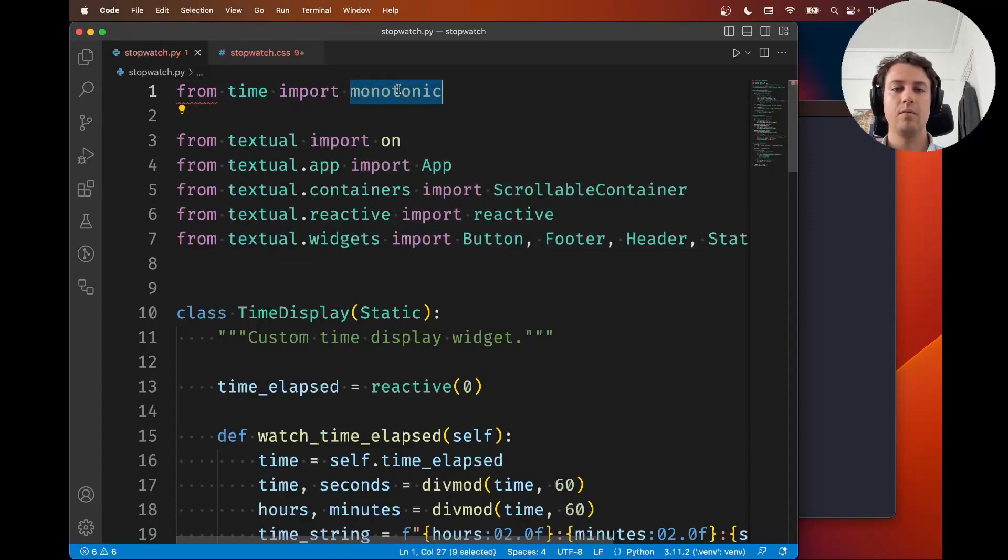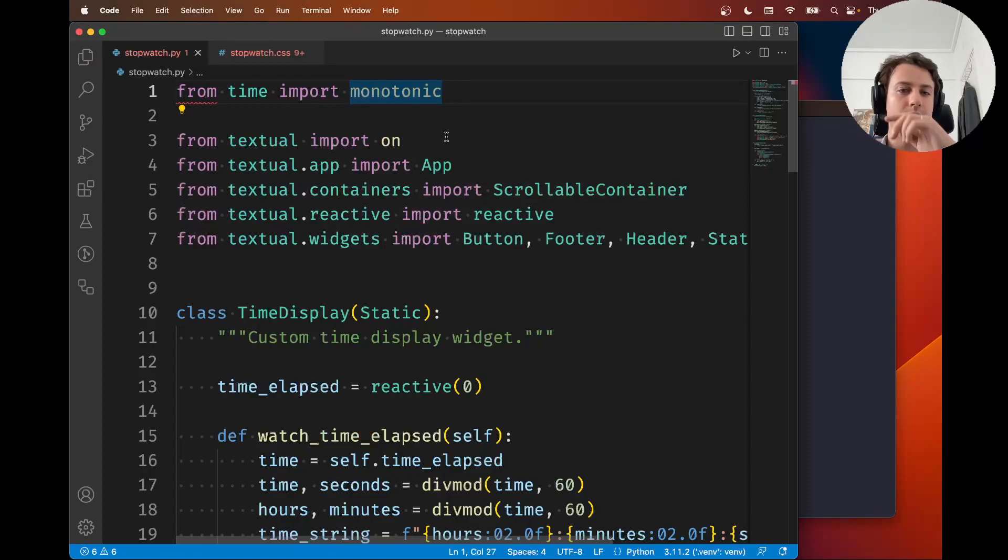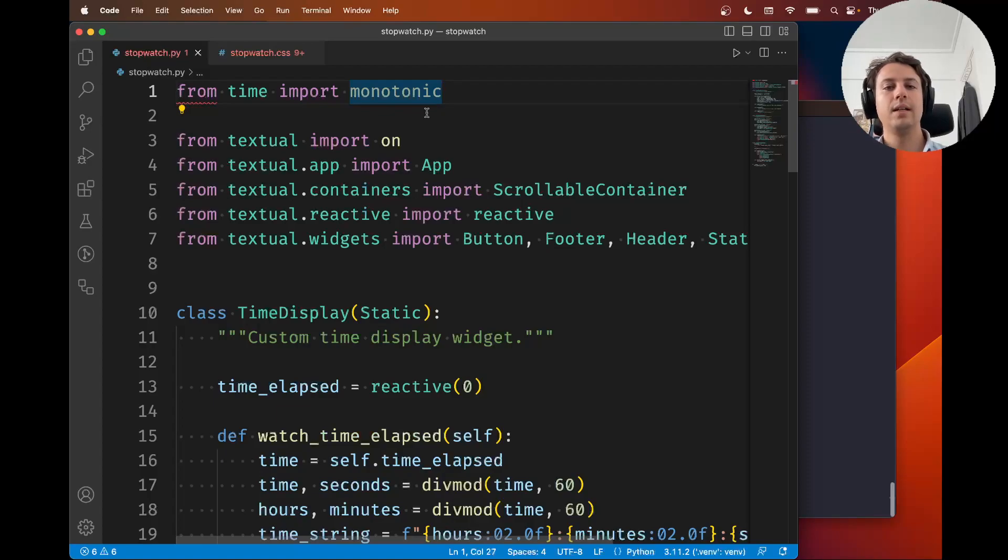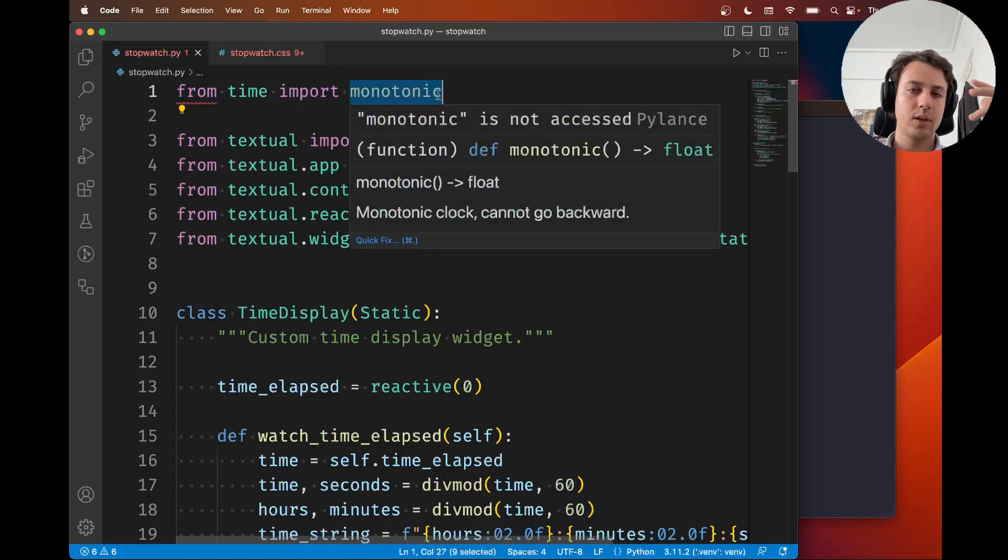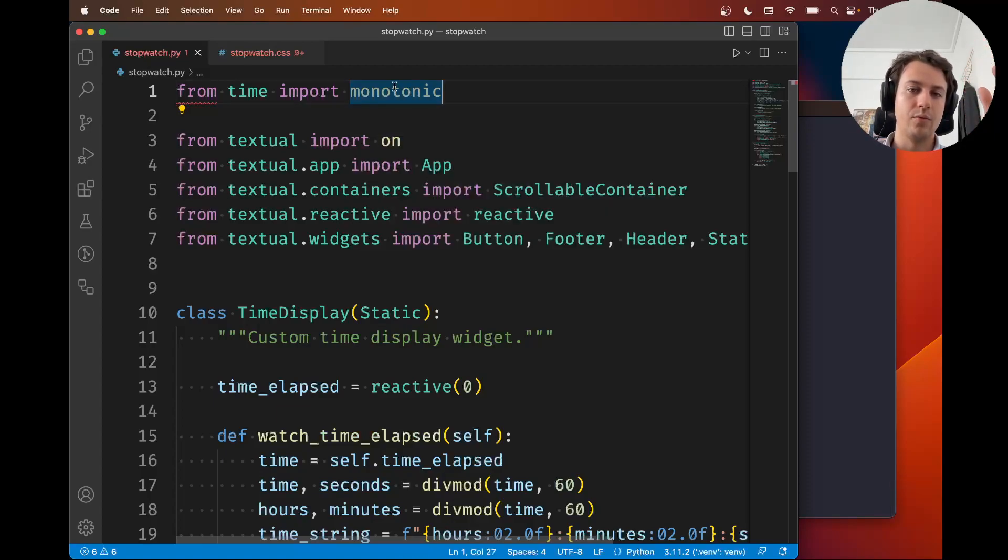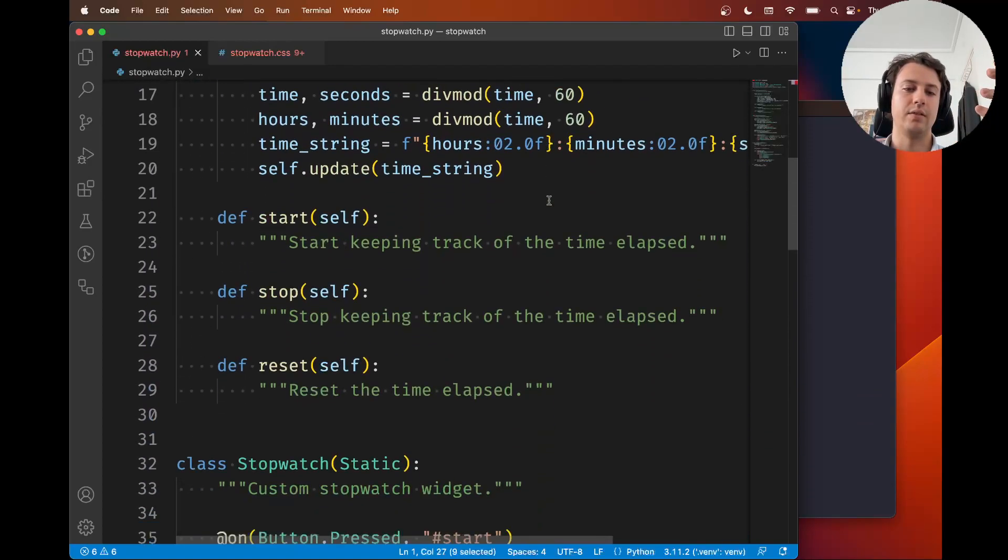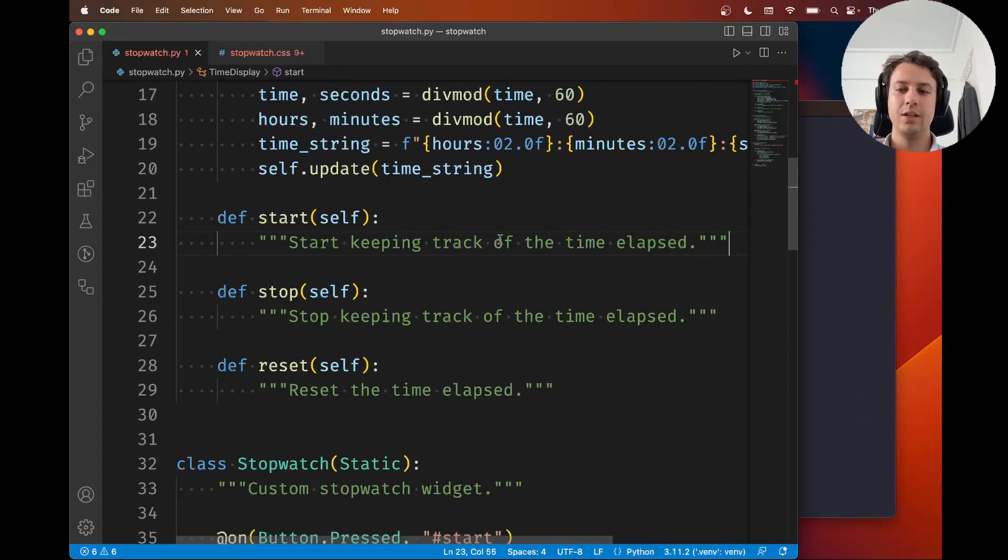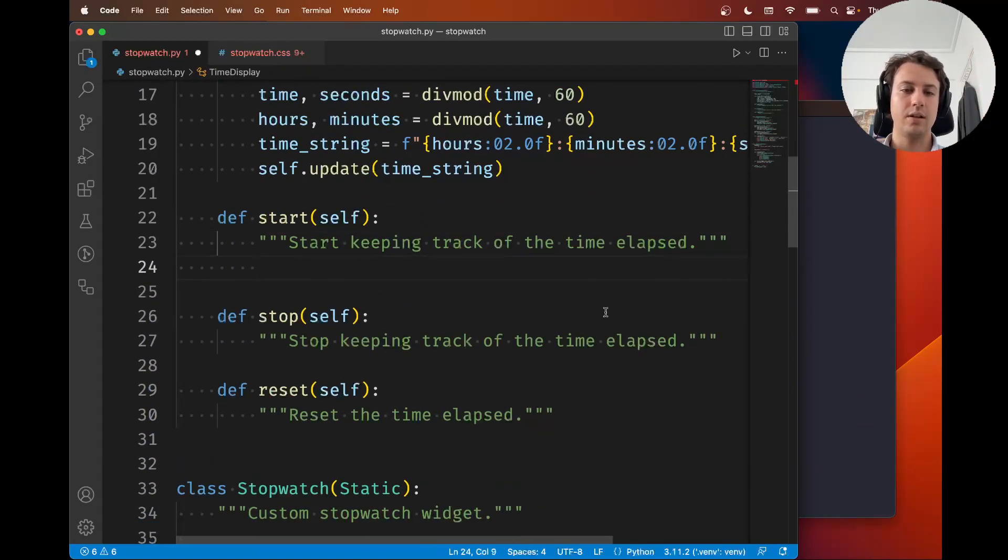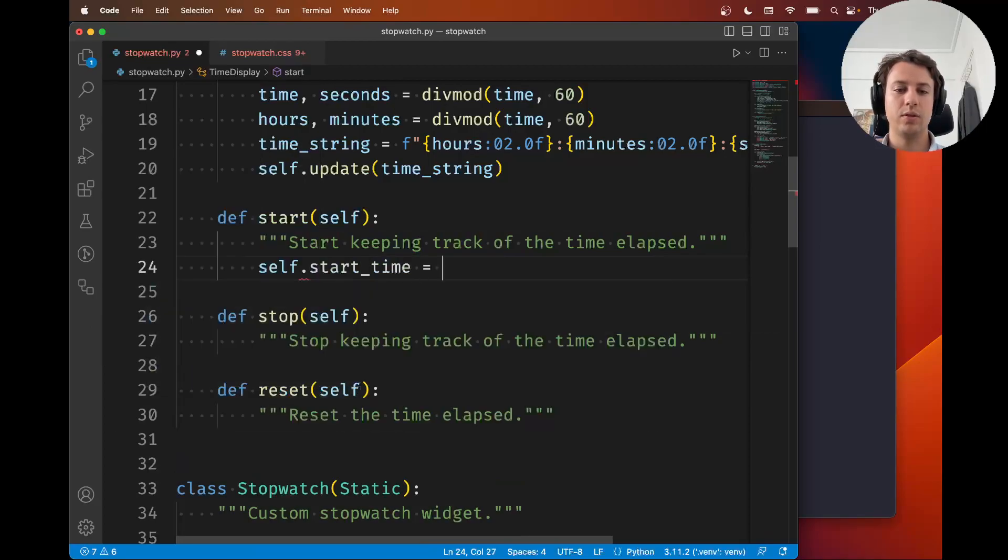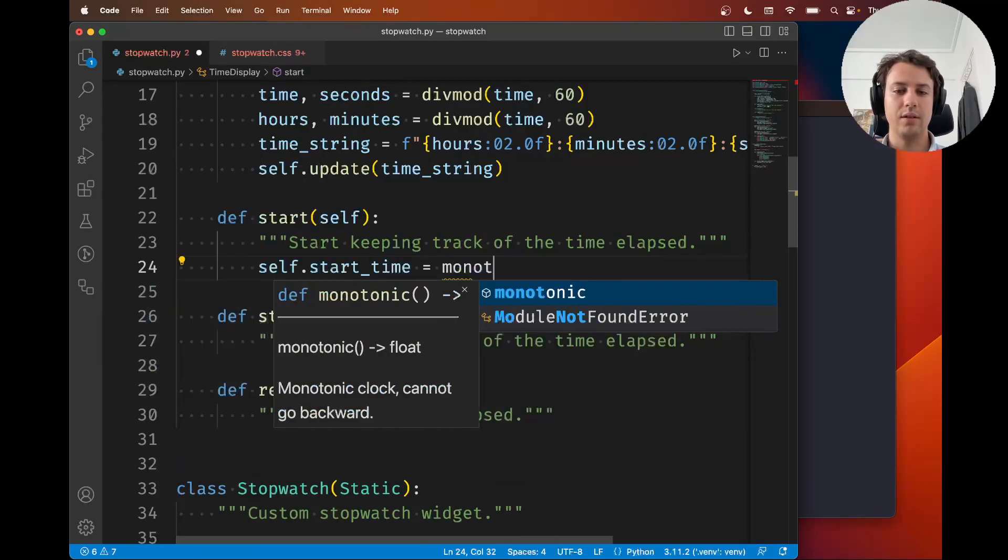We're going to from time import monotonic. Monotonic here is similar to time.time but it's slightly better for our purposes because if the system clock goes back, the time returned by this function will not change, so you won't get negative times which would be weird.